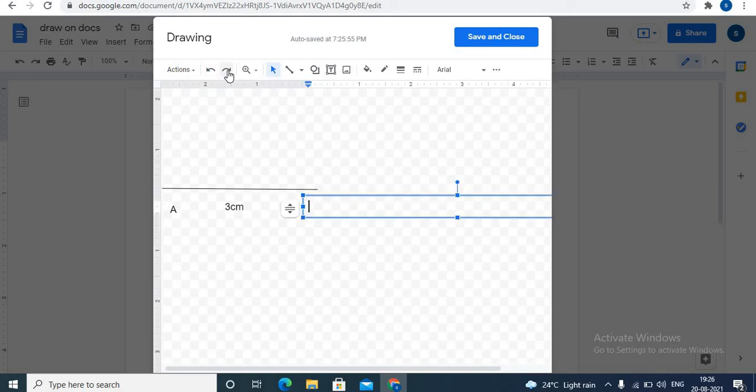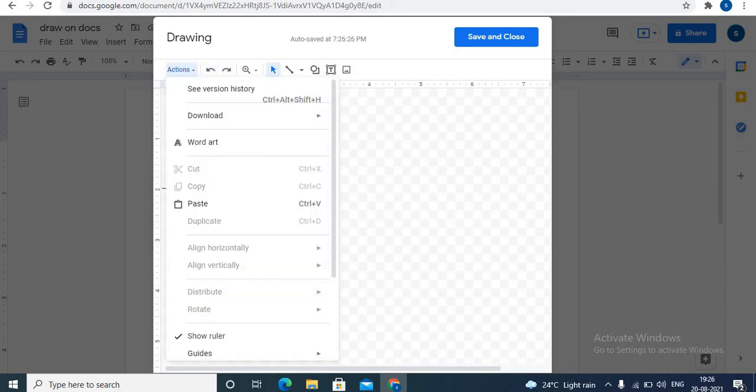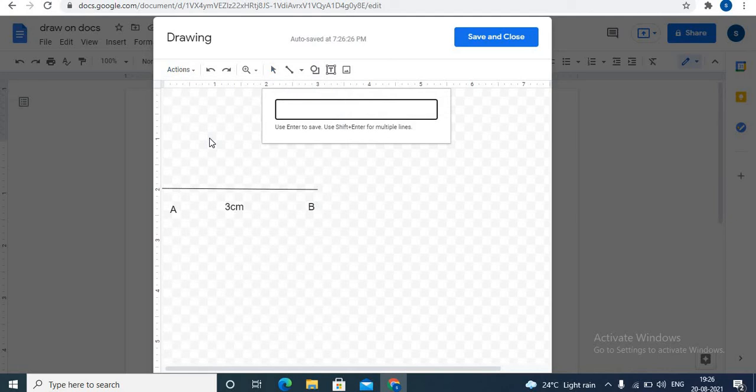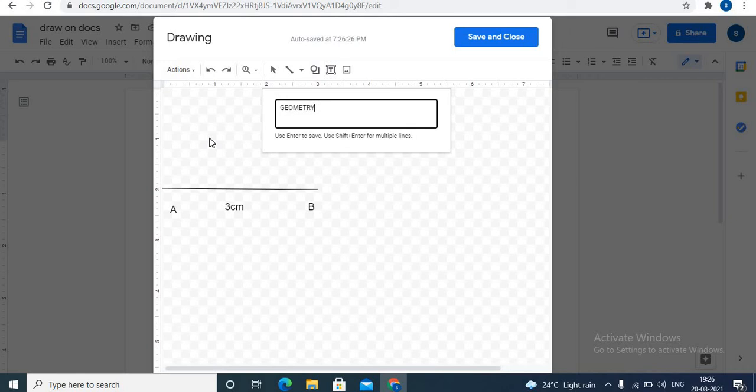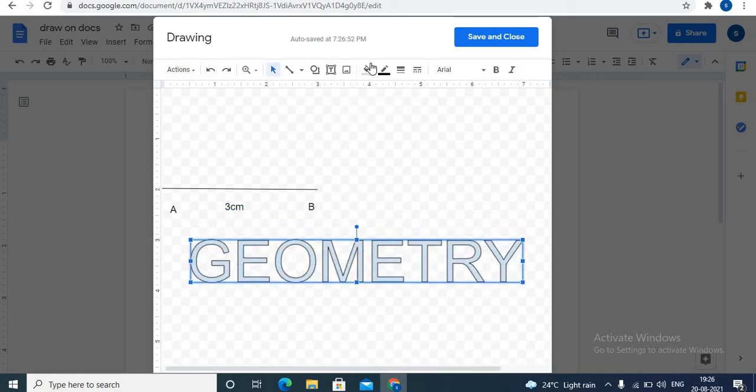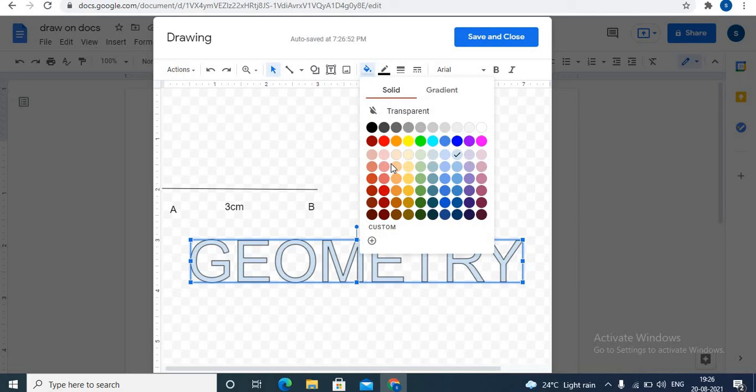You can use undo and redo for drawing. To add word art, click on actions. Click word art. And you can add word art to Google Docs. You can add color to your word art.